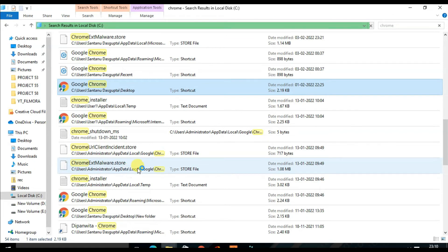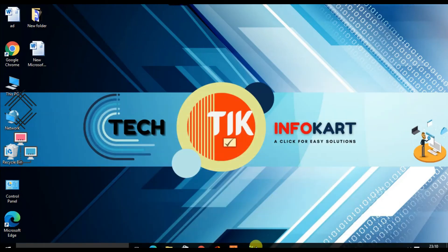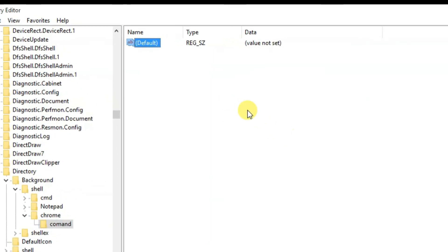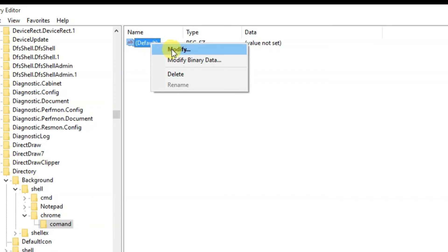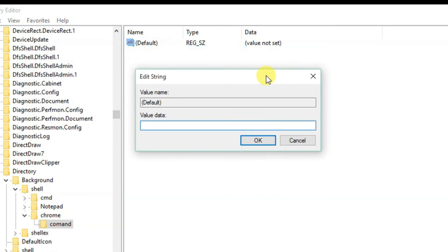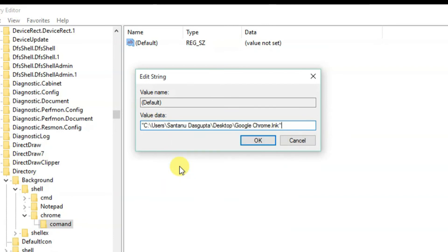So minimize this page and open the Registry Editor page once again. As I told you earlier, right-click on this Default and click on Modify. Then you need to put the file path that you have already copied. So right-click on that and click on Paste. You will find all the copied link is already been placed over here. Then click OK.